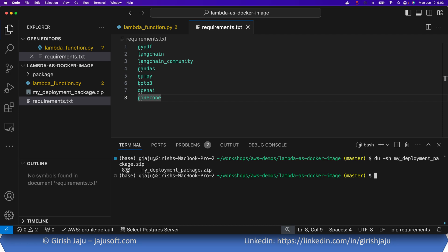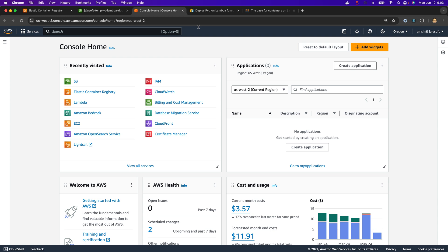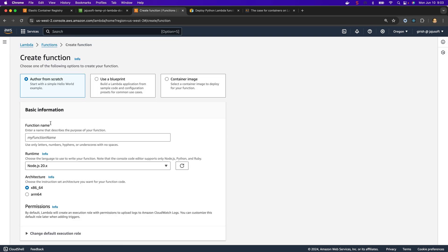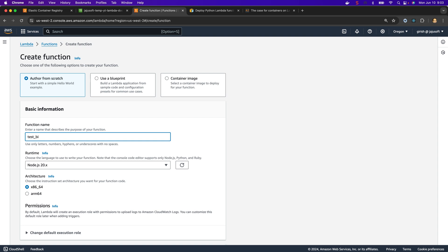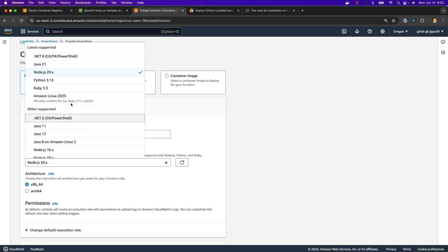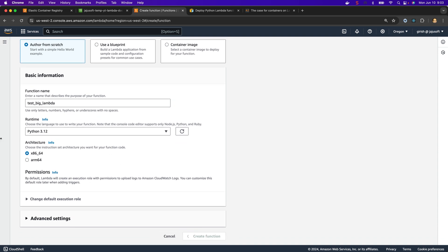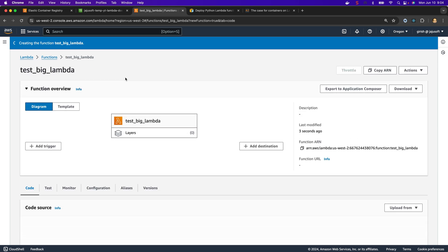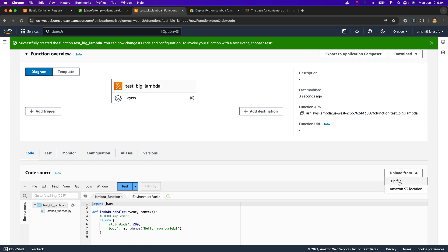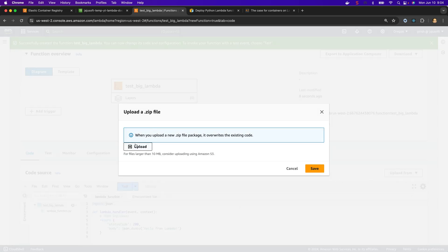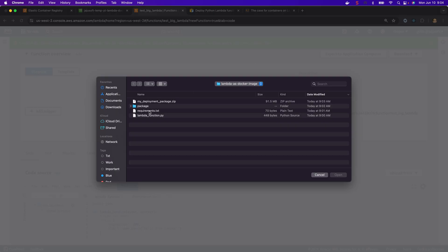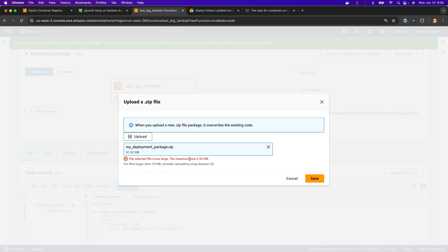Let's try to create a Lambda function using this file, which would fail since it's bigger than 50 MB. I'll go to Lambda in the console, create a function from scratch — let's call it 'test_big_lambda' with Python 3.12 runtime. Function is created. Now I'll upload this zip file from my local machine — and immediately I get an error that the file size is too large, maximum size is 50 MB.